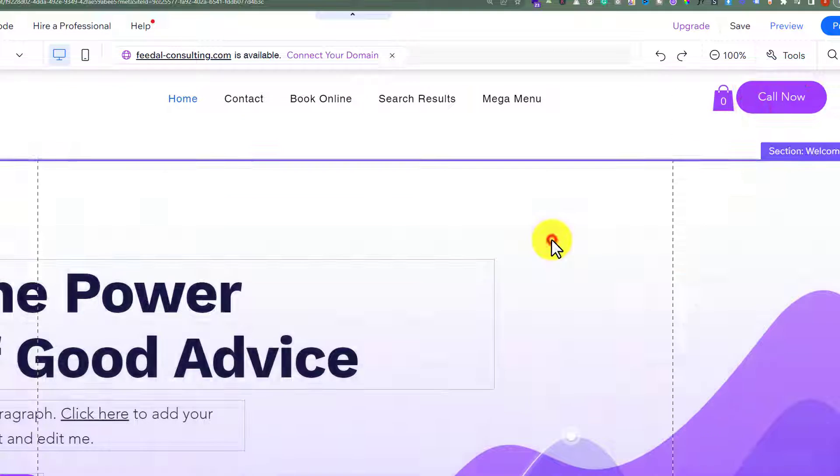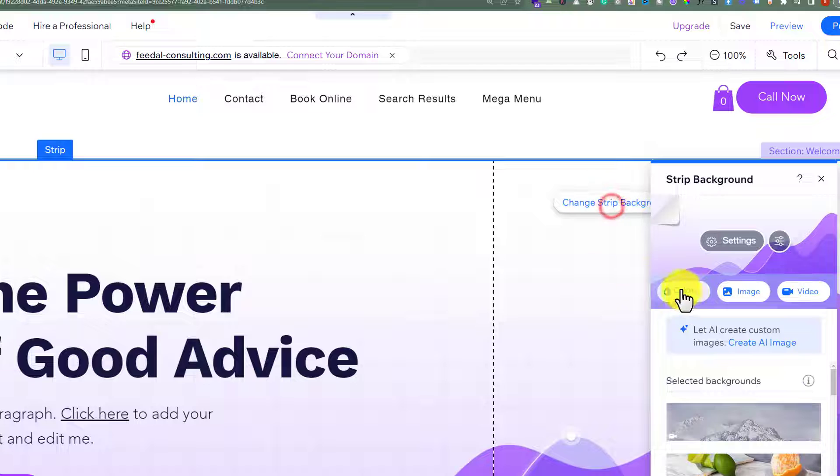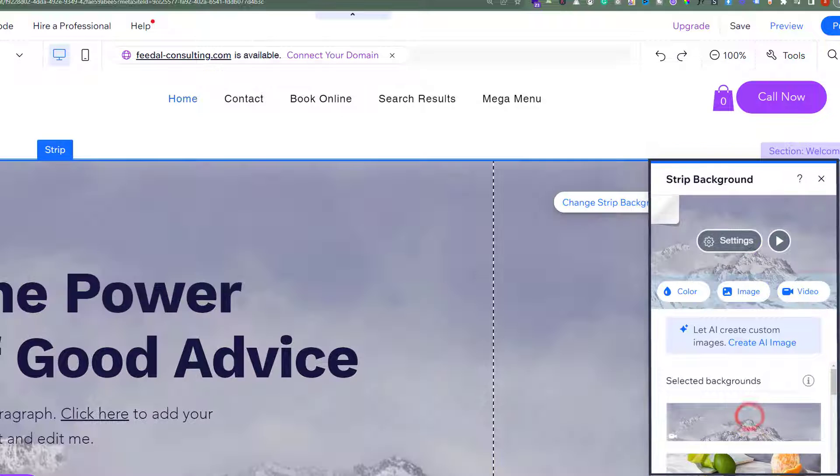Now we are going to select this second strip and then click on change strip background. From here we are going to select video.